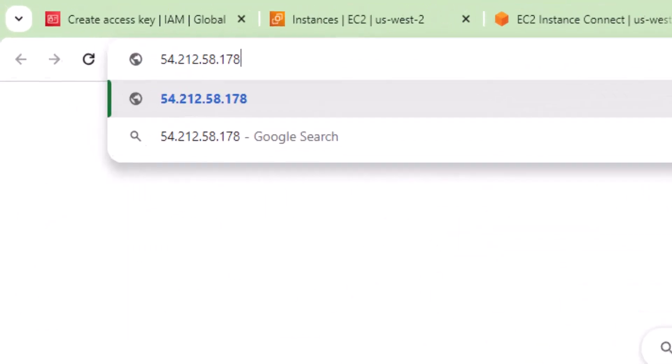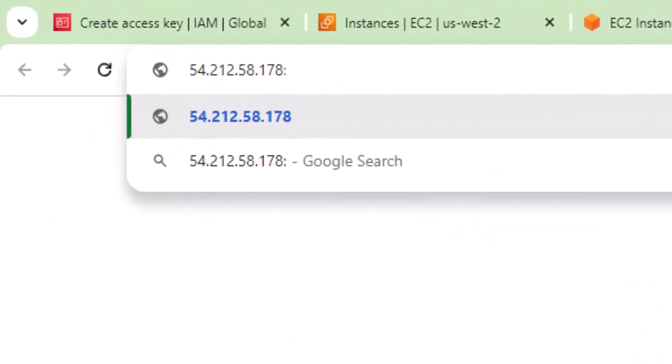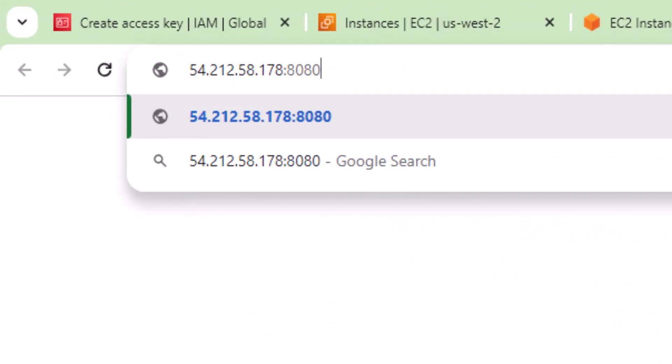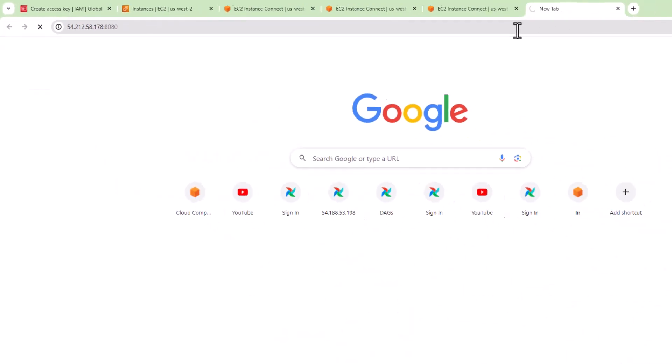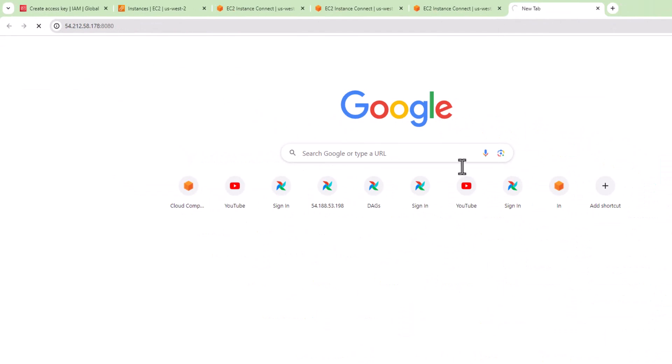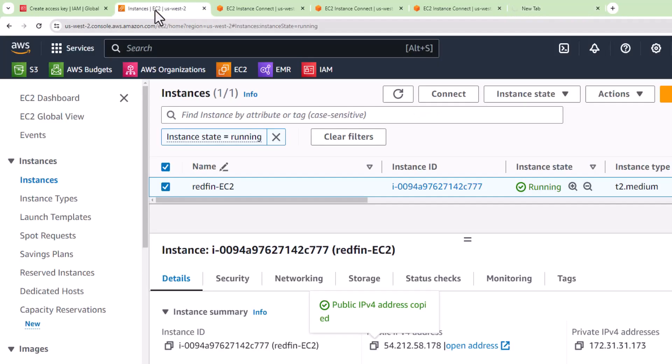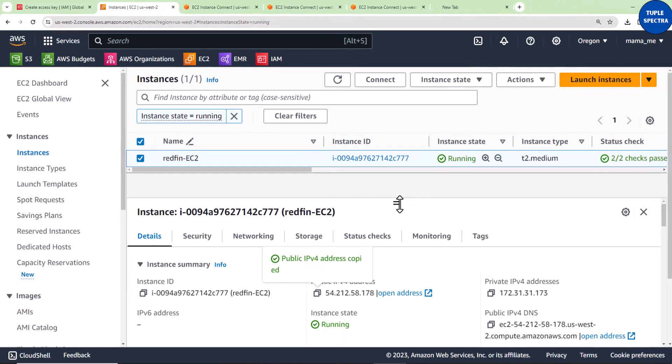I'll paste that here. Airflow is going to run on port 8080, so I'll put a colon and 8080, then press enter. You're not going to see anything loading because we have not opened the 8080 port where Airflow is going to be running.